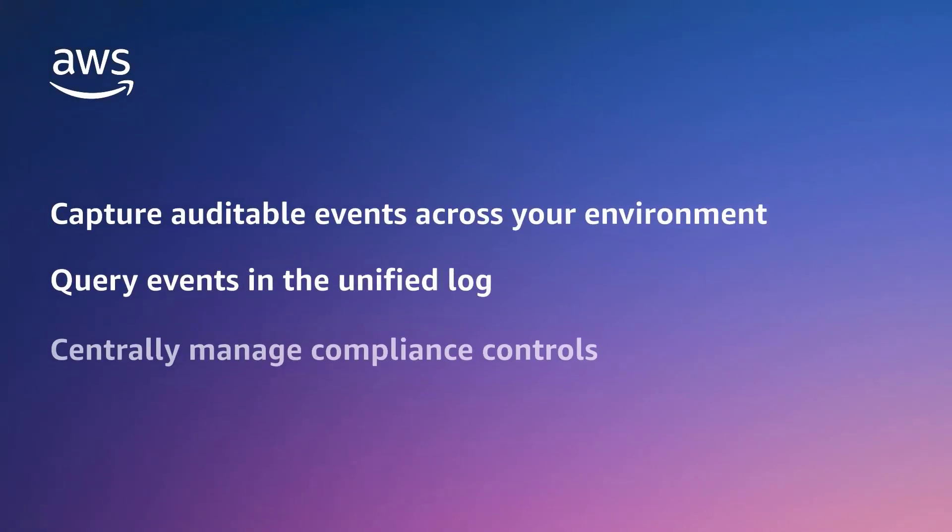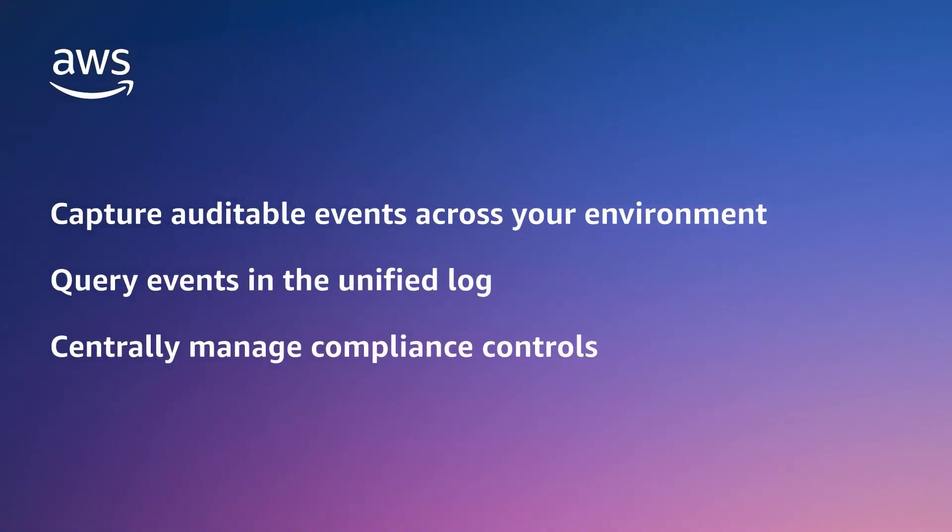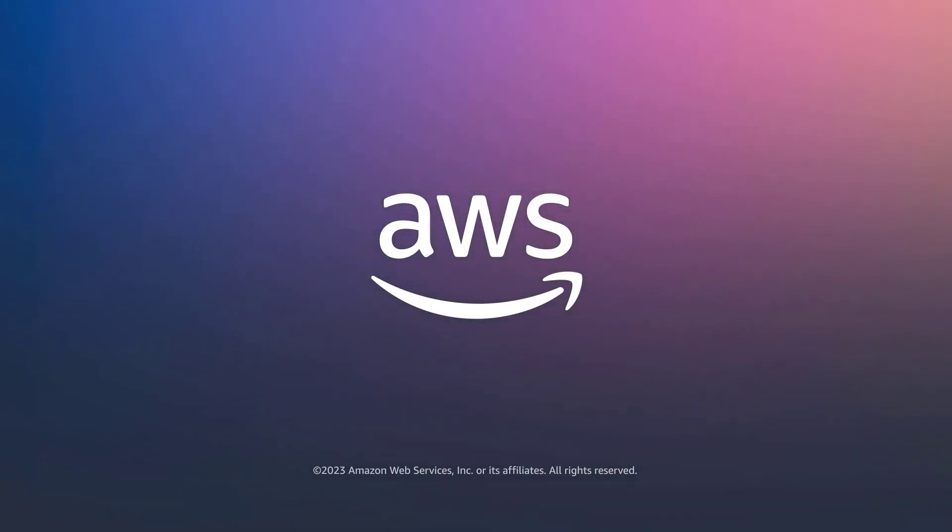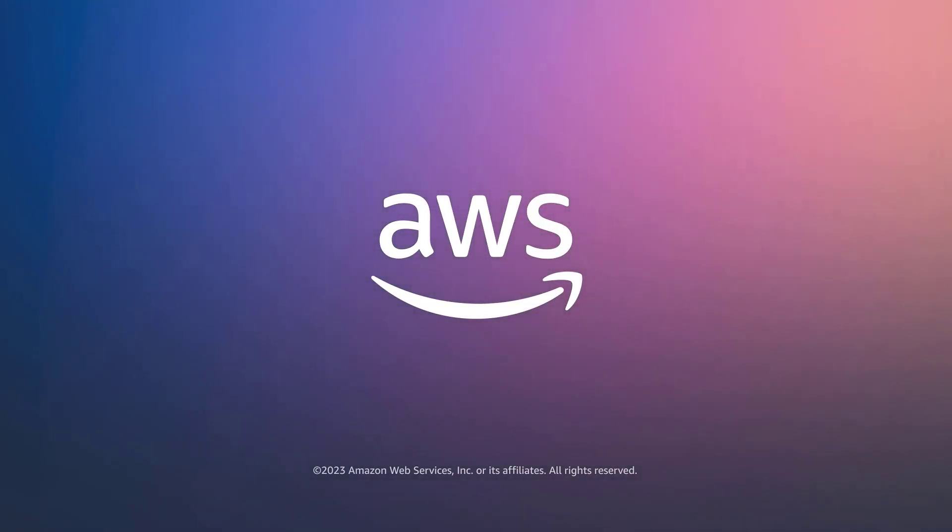You've just seen how to log activity events from non-AWS sources in AWS CloudTrail Lake. You can learn more about this topic in the description and links for this video. Thanks for watching. Now it's your turn to try.